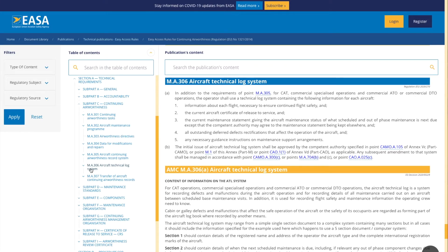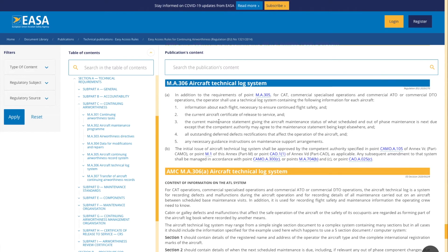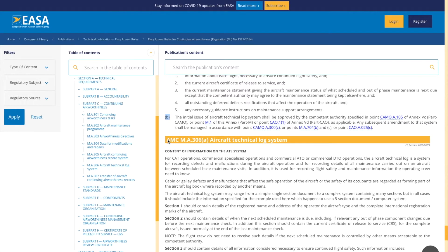And that's it. You can see it's got the implementing regulation, which is the blue banner. It's got paragraphs A and B, which you can just see I'm highlighting out — paragraphs A and B — and then you've got the AMCs applicable and associated to that content.